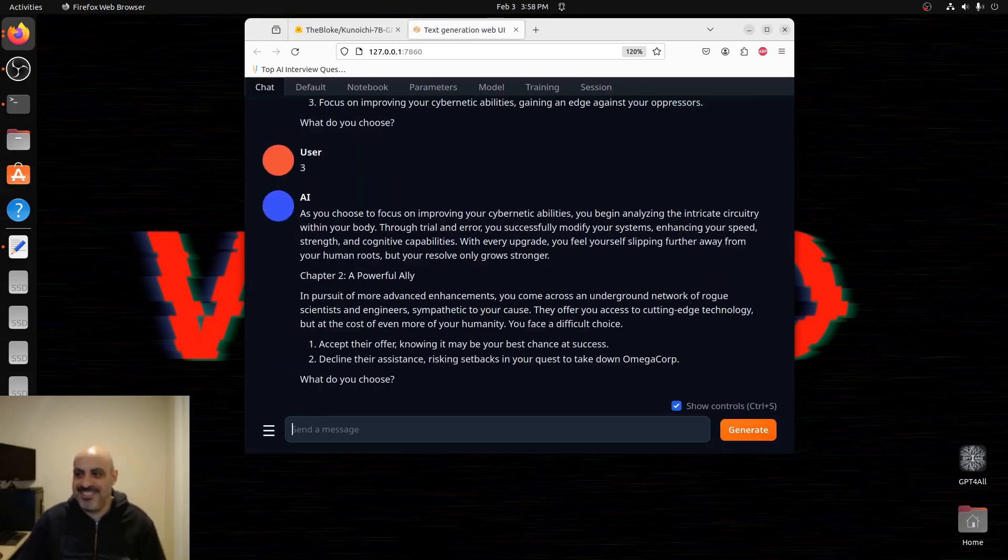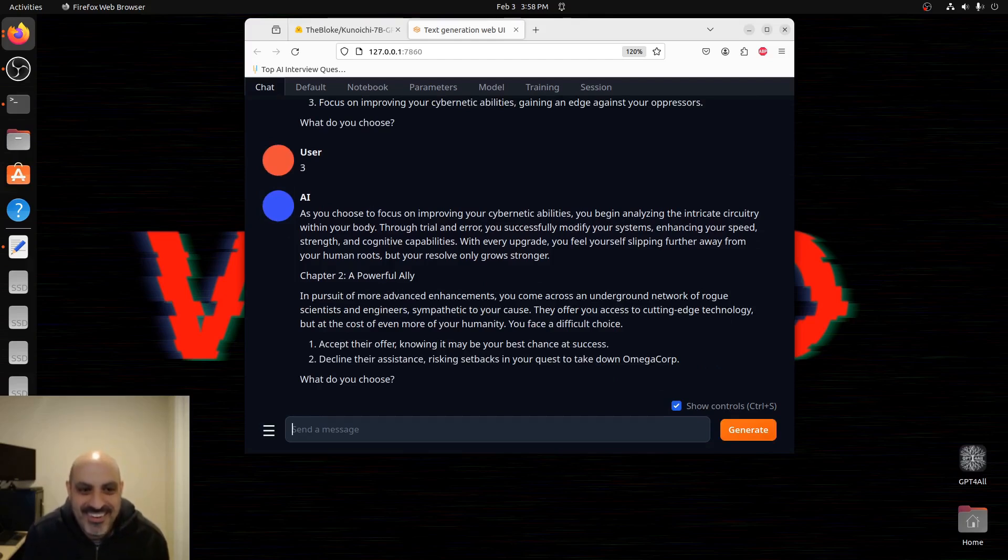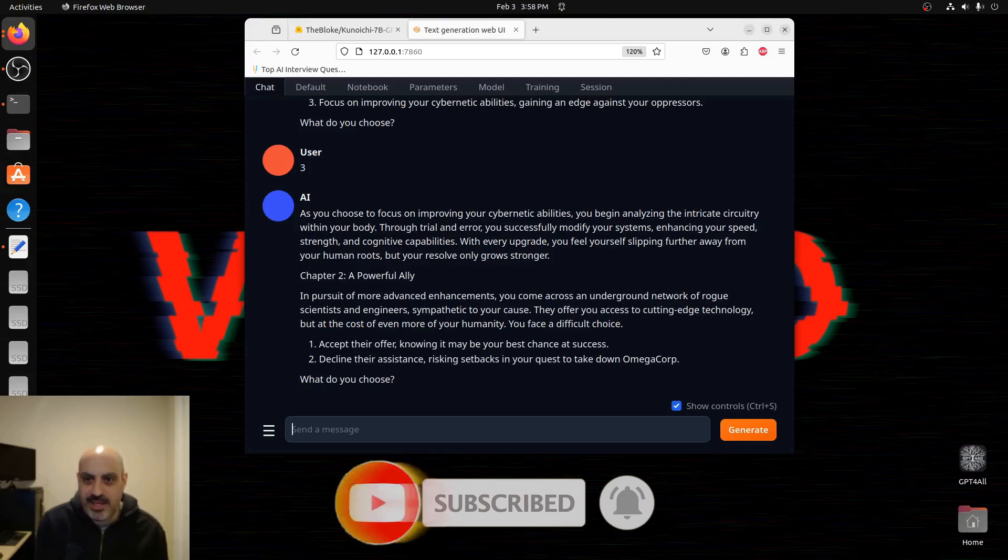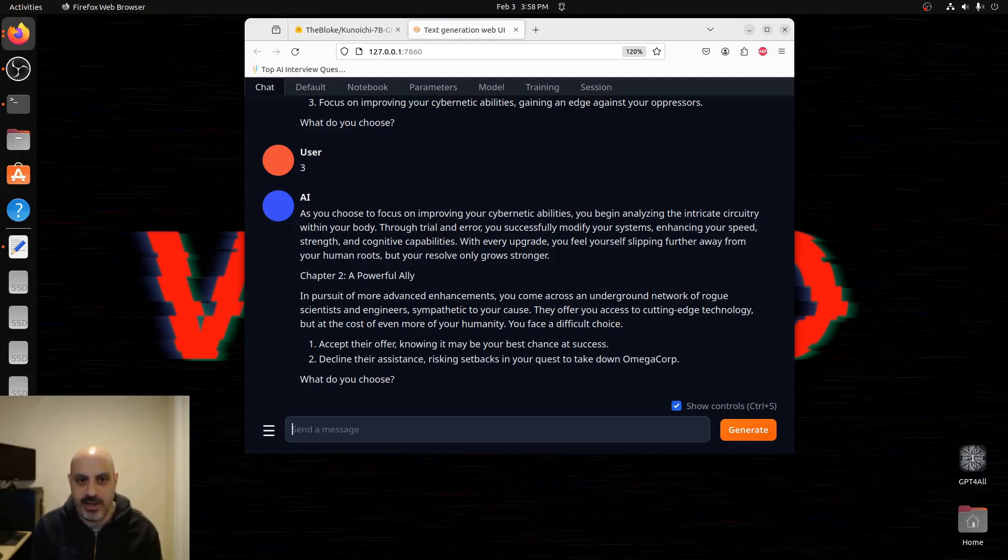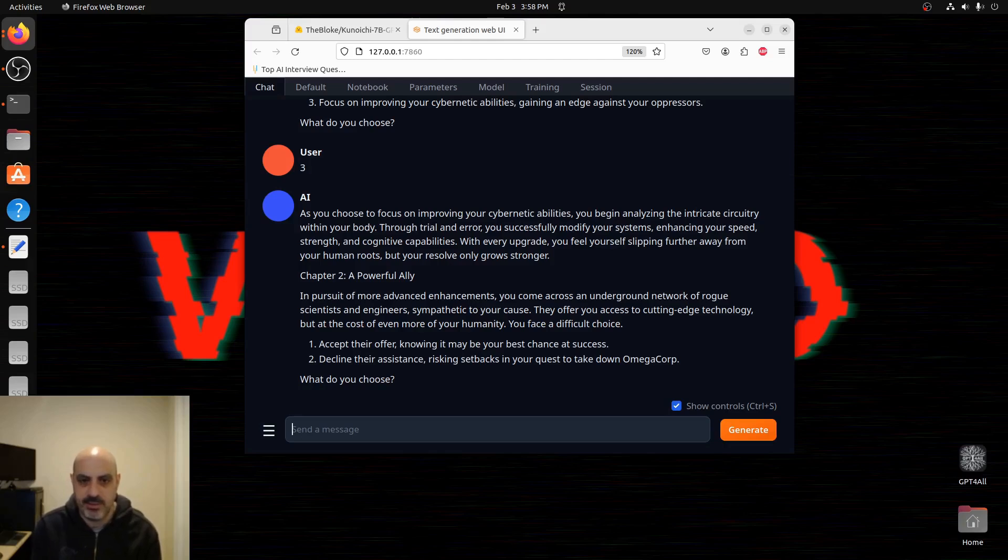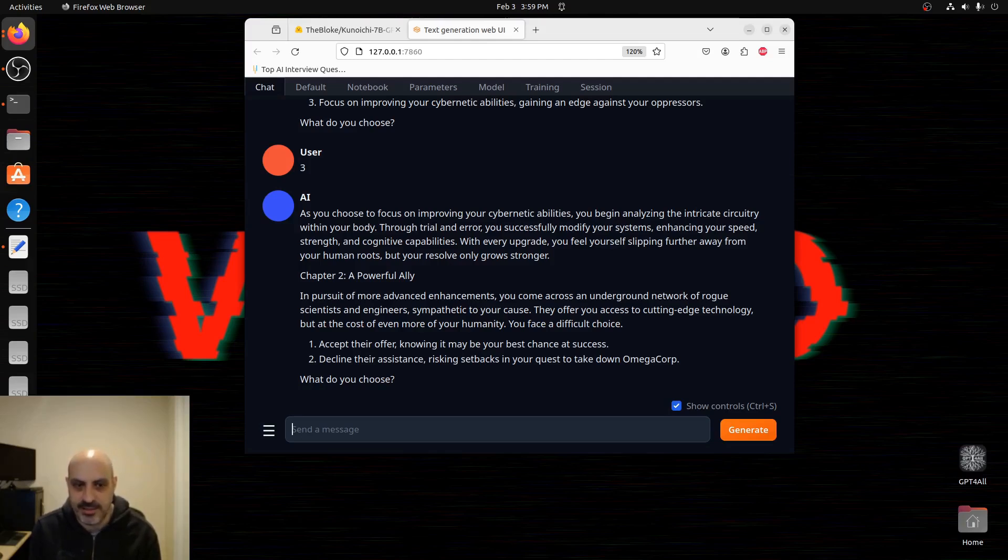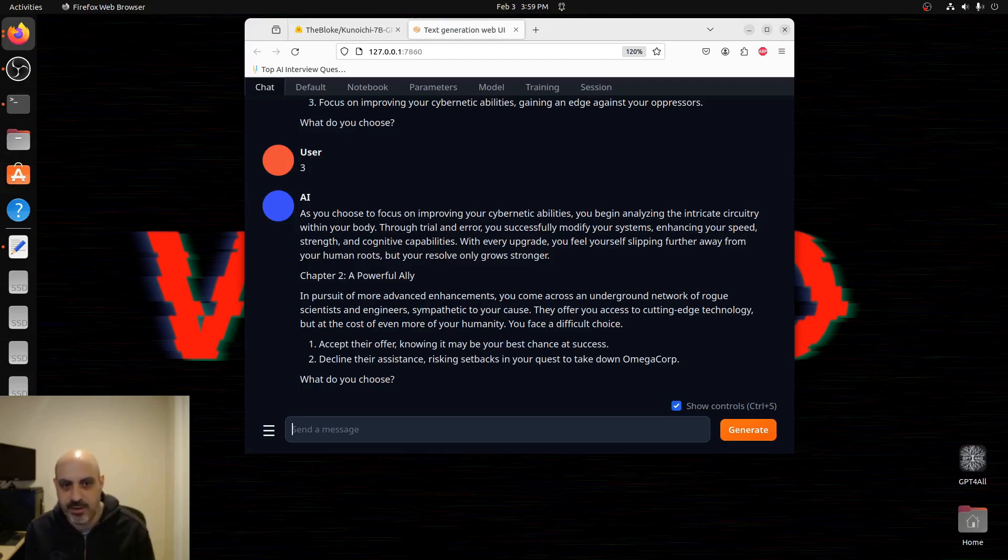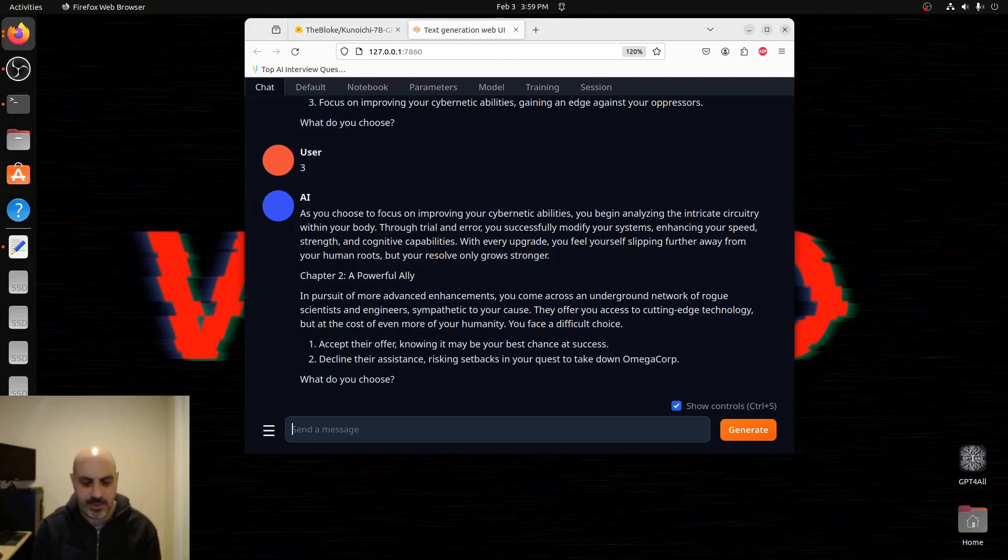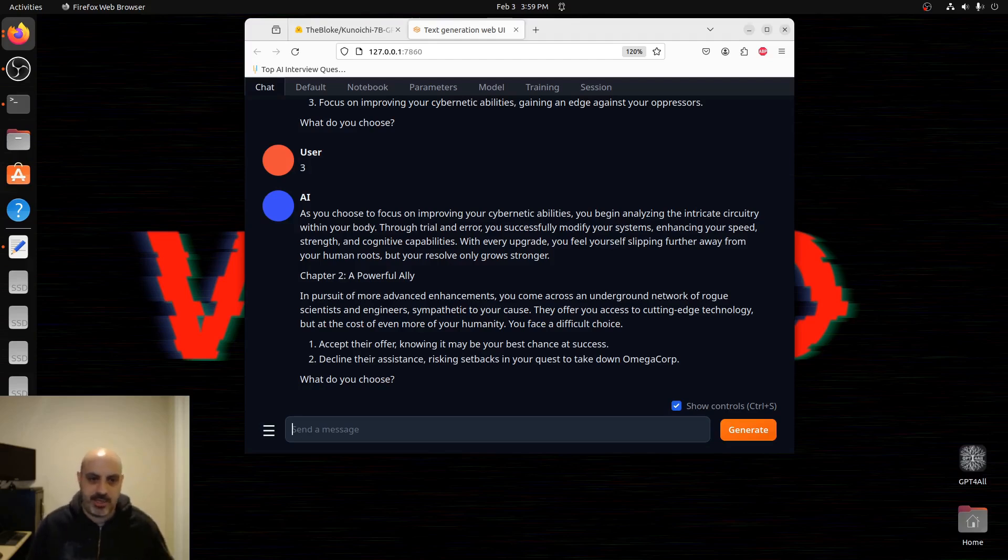This is fantastic. This is exactly what I wanted. As you choose to focus on improving your cybernetic abilities, you begin analyzing the intricate circuitry within your body. Through trial and error, you successfully modify your systems, enhancing your speed, strength, and cognitive abilities. With every upgrade, you feel yourself slipping further away from your human roots, but your resolve only grows stronger. Chapter 2. A Powerful Ally. In pursuit of more advanced enhancements, you come across an underground network of rogue scientists and engineers, sympathetic to your cause. They offer you access to cutting-edge technology, but at the cost of even more of your humanity. You face a difficult choice. Accept their offer, knowing it may be your best chance at success, or decline their assistance, risking setbacks in your quest to take down Omega Corp. We've got to do what we've got to do. We're on a mission here. We allow ourselves to be taken advantage of, and we regret it. We have to make sacrifices to do something about that and help the rest of humanity in the process. So we're going to accept the offer.